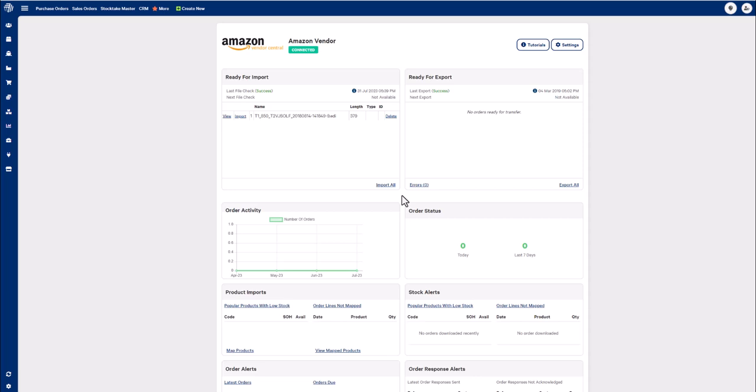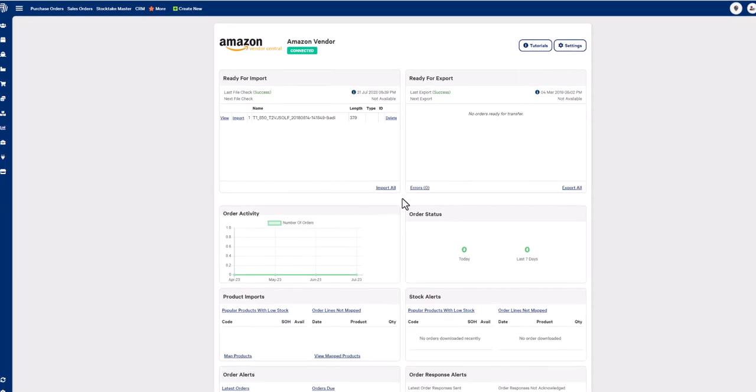To download EDI orders, first head over to your integration dashboard. I'll be demonstrating this process using the Amazon vendor trading partner, however, the process will be the same for all of our trading partners.